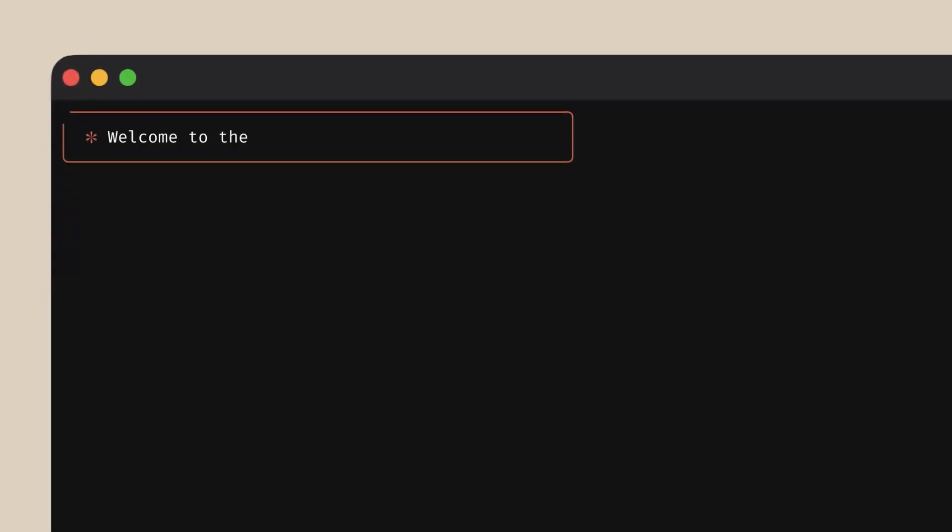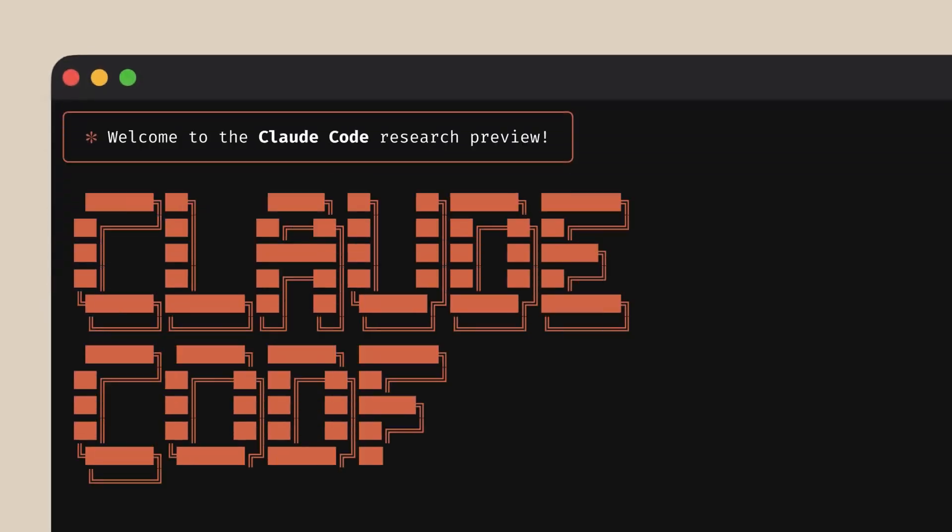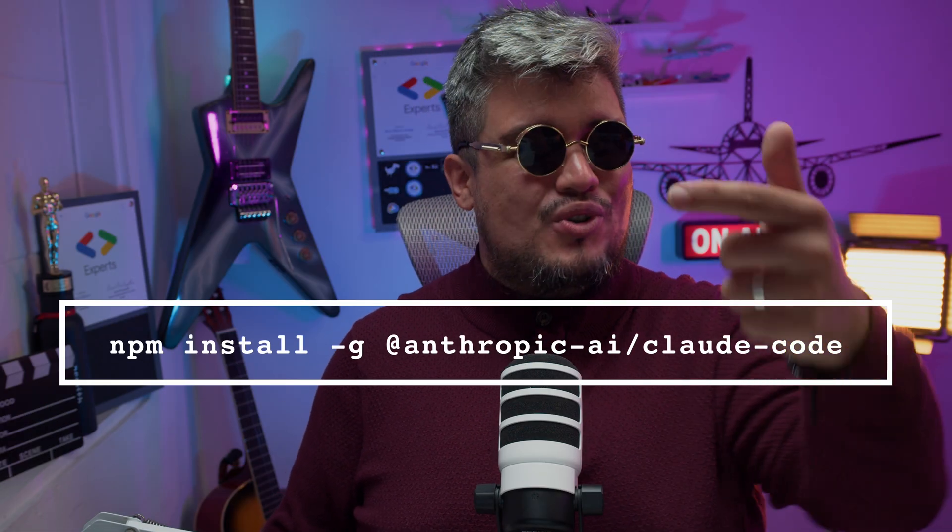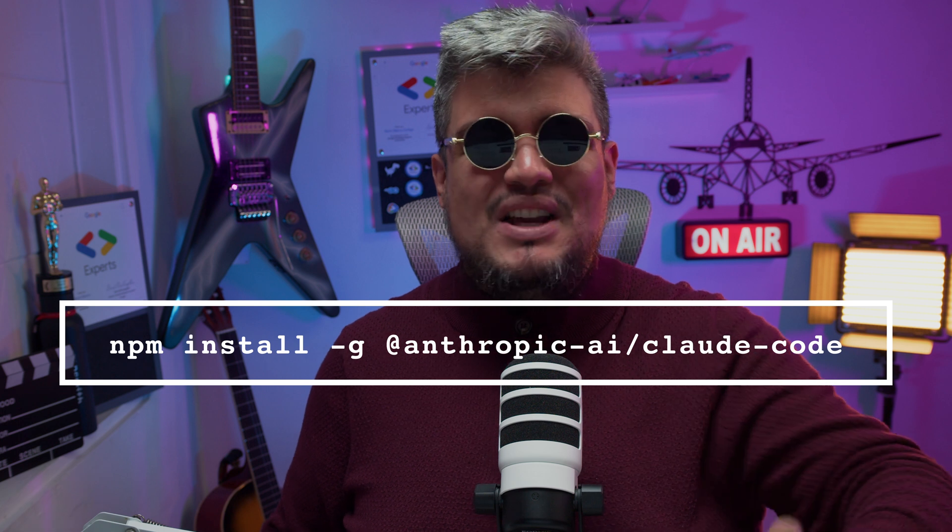But what Anthropic buried in their announcement from my perspective, and what I'm personally geeking about, is Claude Code—a terminal-based AI coding assistant that runs locally through a simple npm package. Your entire code base analyzed and enhanced by Claude's reasoning power running and executed at the console level. That's what we're testing today. Let's do this.